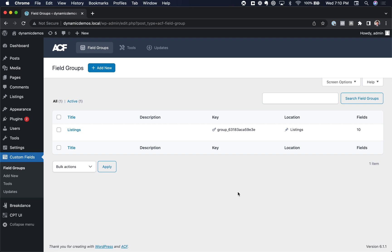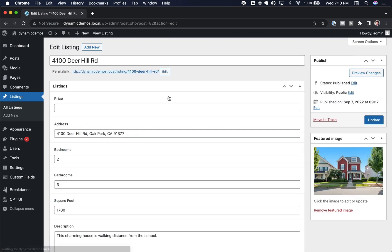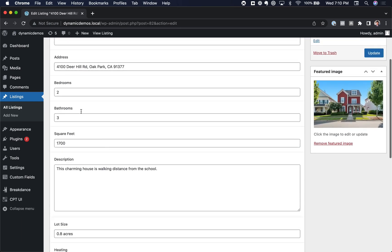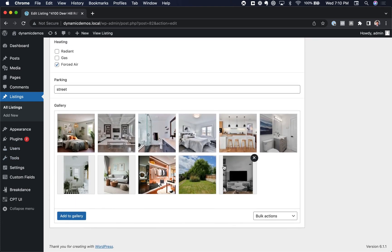This tutorial assumes you already have some familiarity with Advanced Custom Fields — you know how to create field groups and understand what a Custom Post Type is. On this site, I have a Custom Post Type called Listings. The property listings have data like a price, an address, bedrooms, bathrooms, square footage, and a gallery of images.